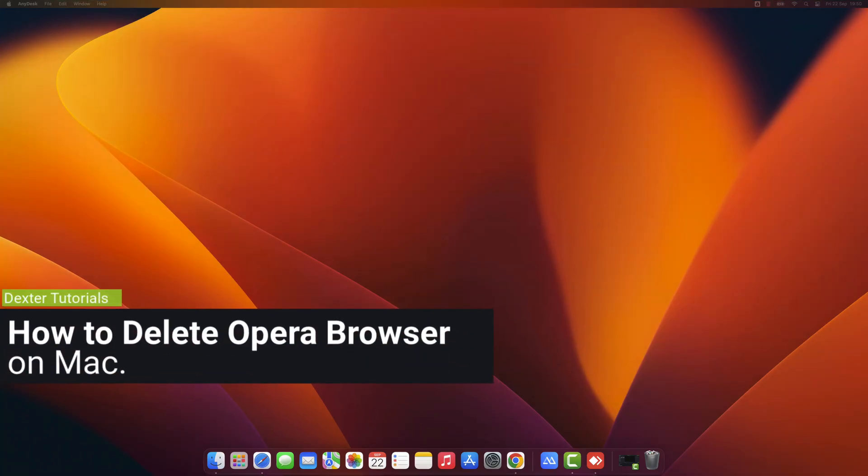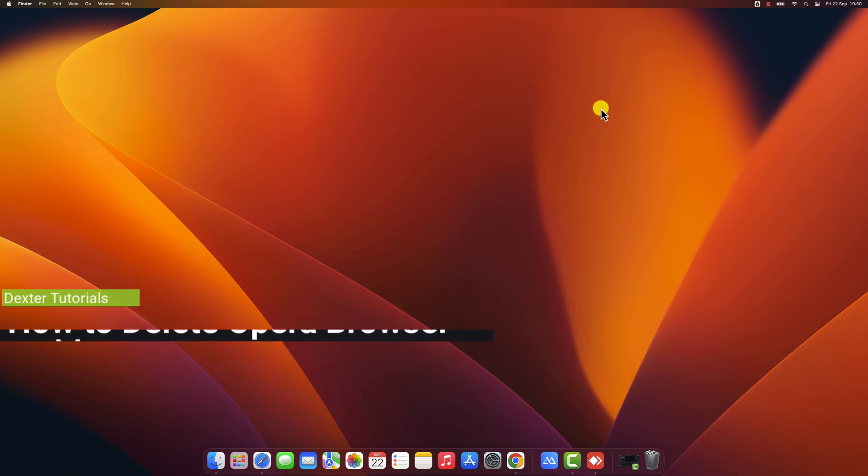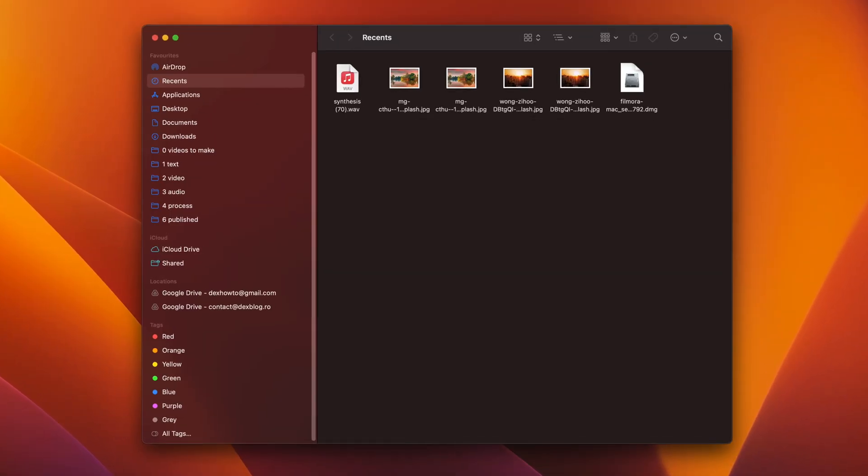How to delete Opera Browser on Mac. To delete Opera Browser on Mac, follow these steps. This is very easy to do. Open Finder. Click on the Applications folder.